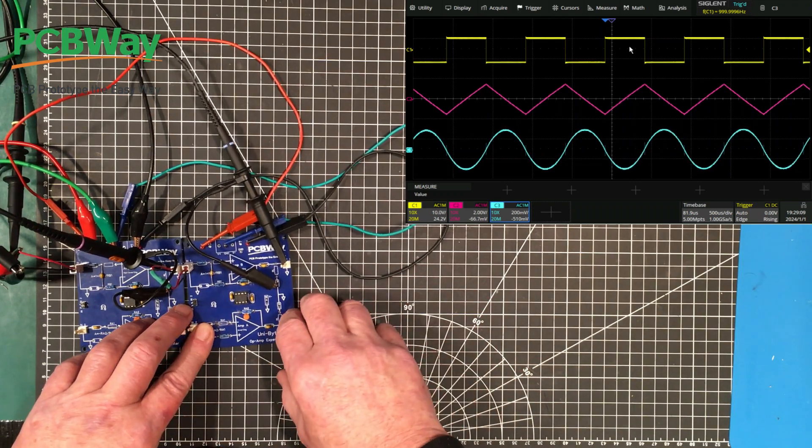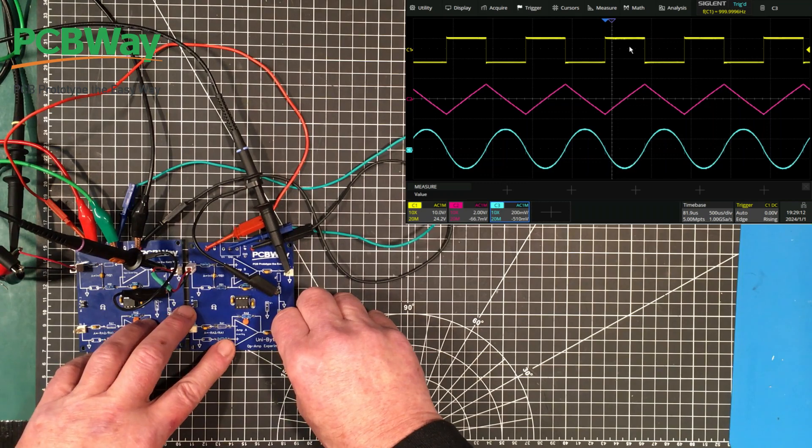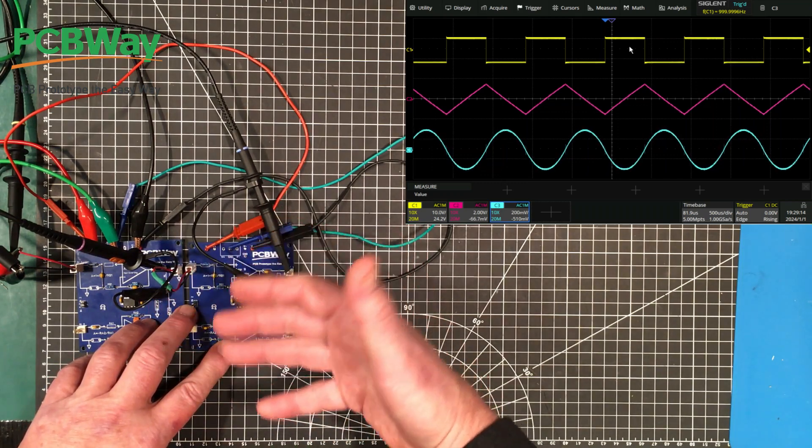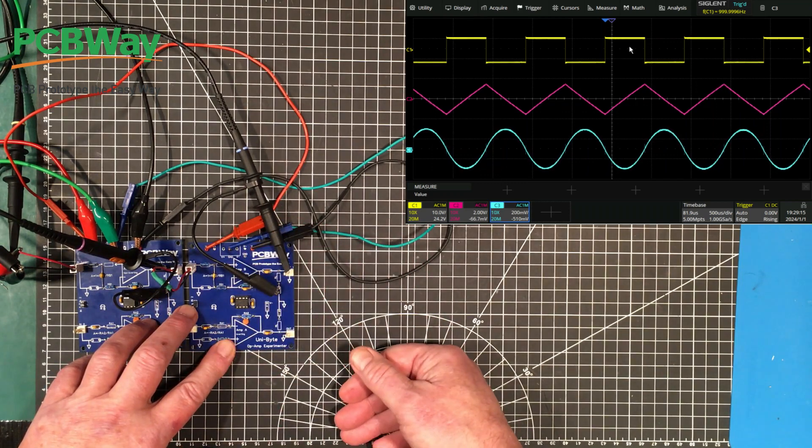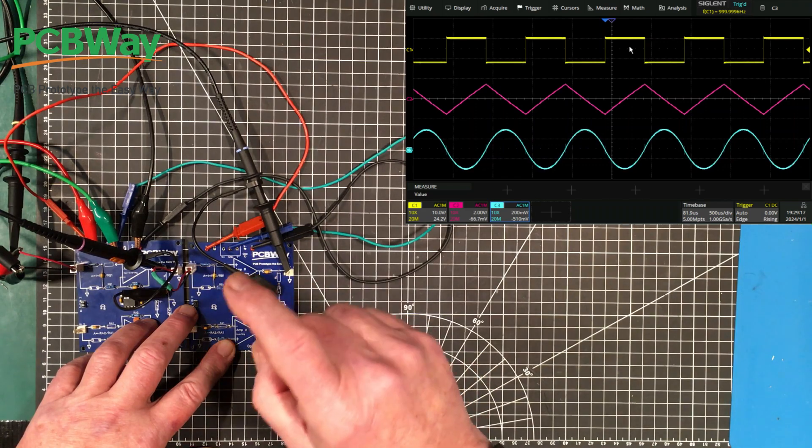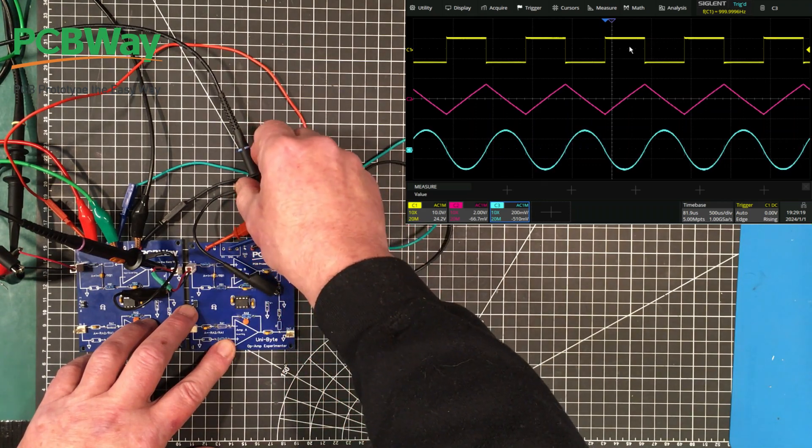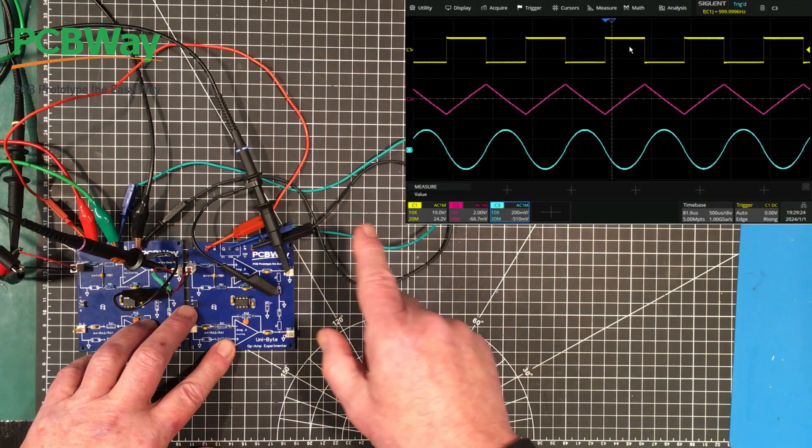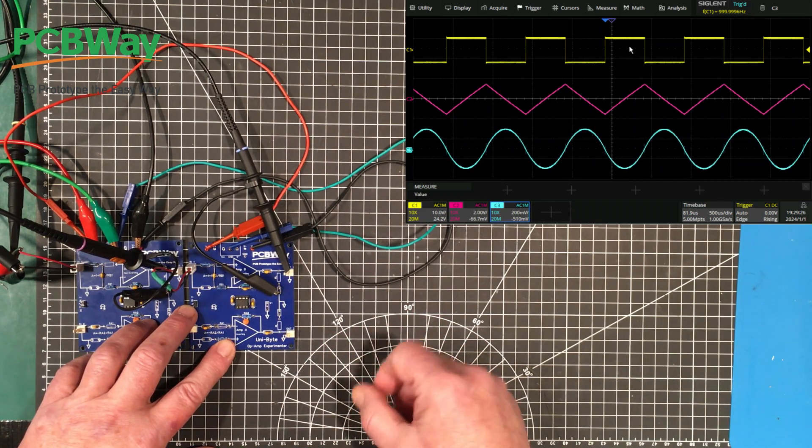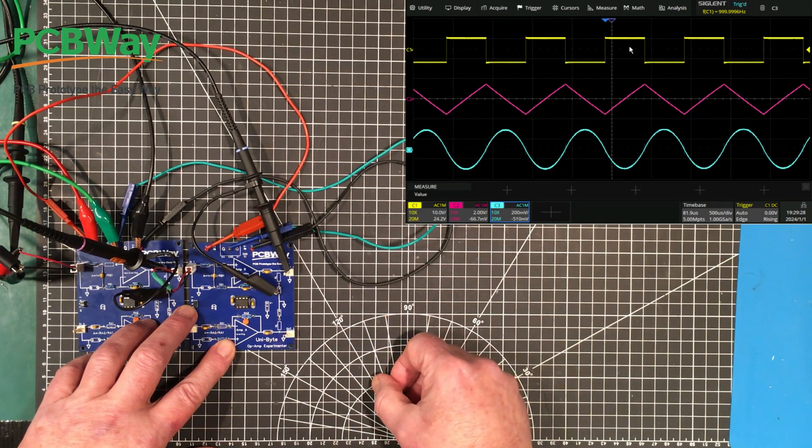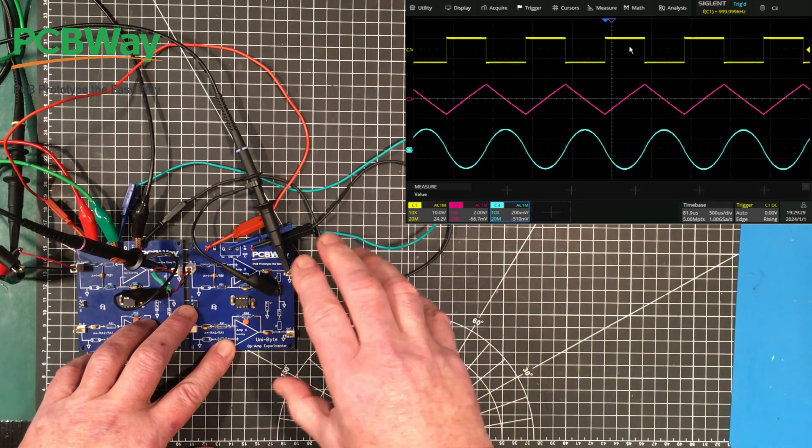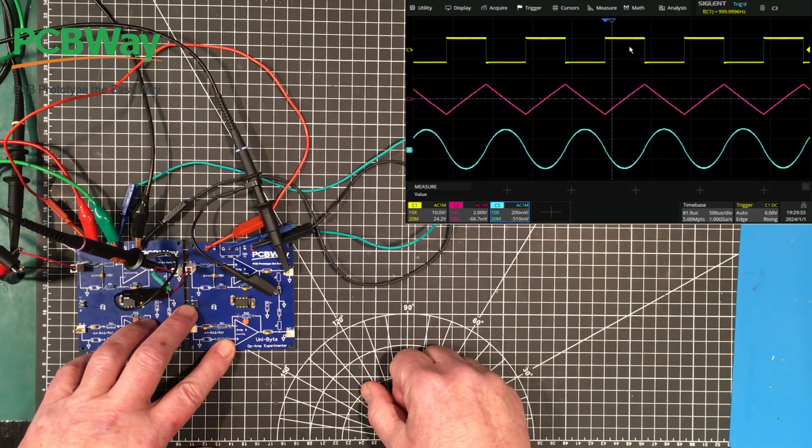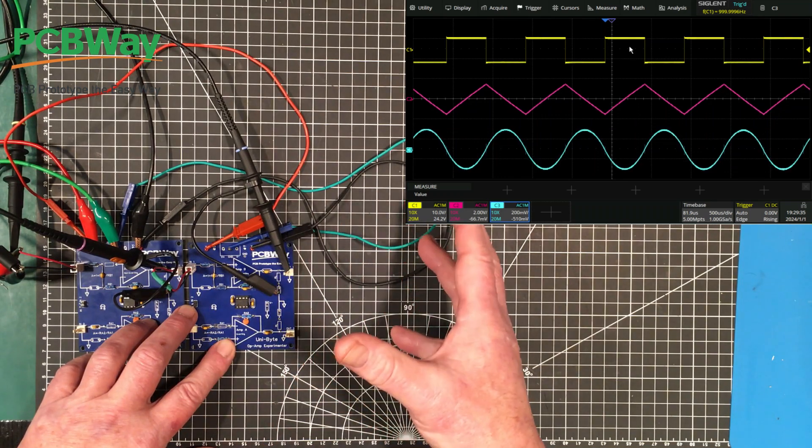So that's it. There's a look at doing math with operational amplifiers via integration and differentiation. And I'd like to thank PCBWay again, our partner in all this, and I'd like to thank you guys for coming out to have a look. I hope you got something out of this. I know I did. It was fun to touch on this stuff again, and I hope you all have a great new year.